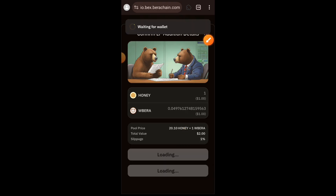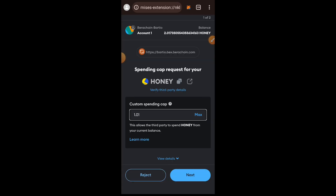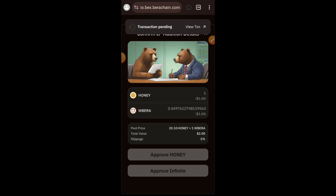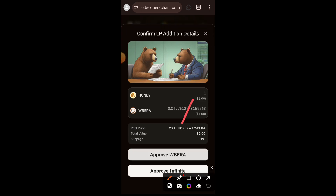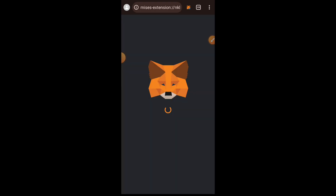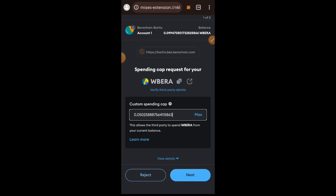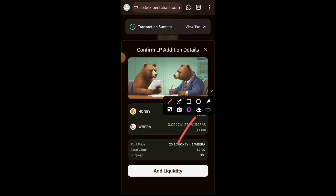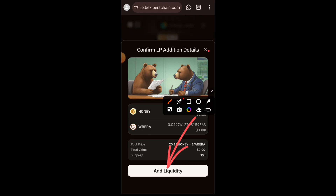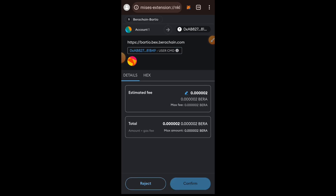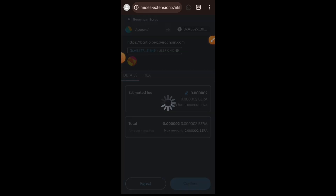I'll indicate the amount of HONEY, and the appropriate amount of Wrapped BERA will be displayed. Tap on Approve HONEY — do not choose approve infinite. You are also going to approve your Wrapped BERA for spending, so tap on Approve Wrapped BERA, approve in your wallet, then tap on Add Liquidity.